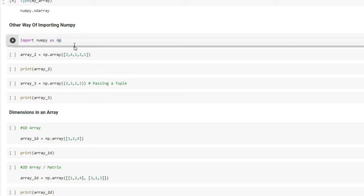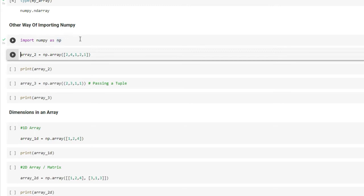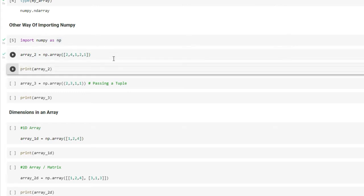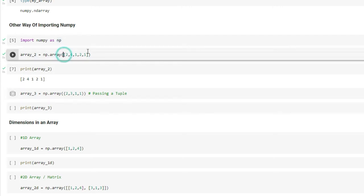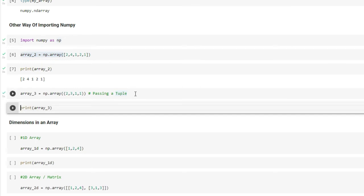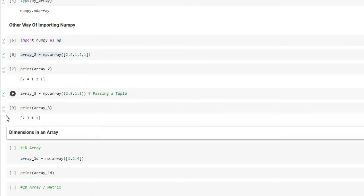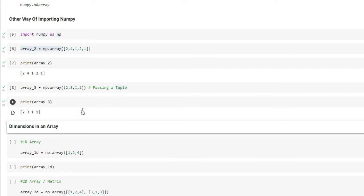There is another way of importing NumPy: 'import numpy as np'. This imports NumPy under the alias np, so instead of typing numpy.array() every time, you can just use np.array(). I'm defining another array called array_two and printing it — once defined you can see it's stored in memory. You can also pass a tuple instead of a list into np.array(), and it will convert that tuple into an array.